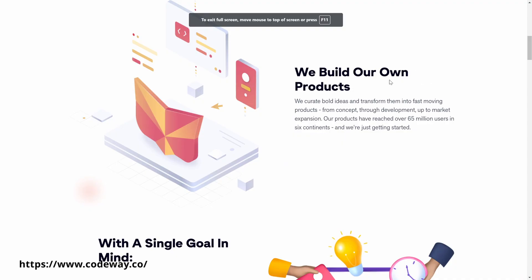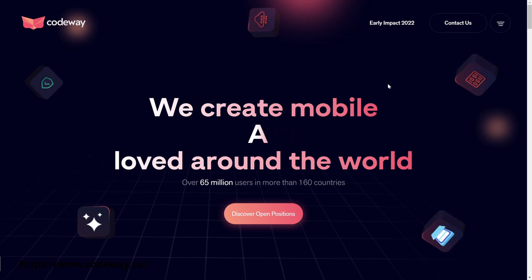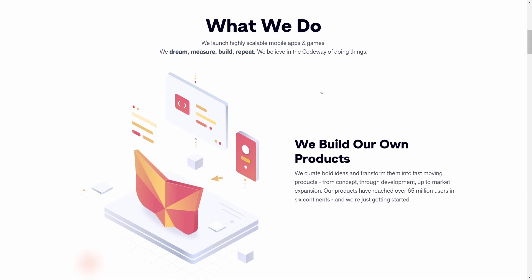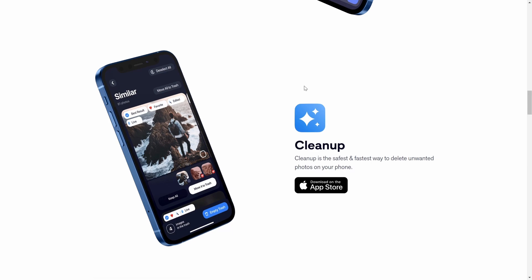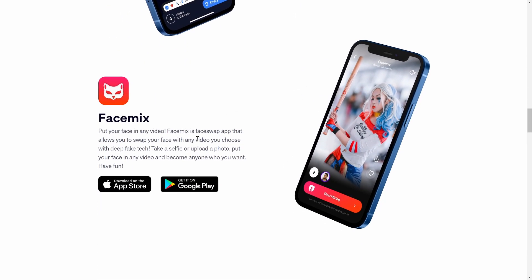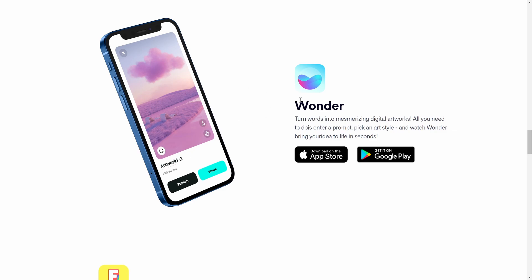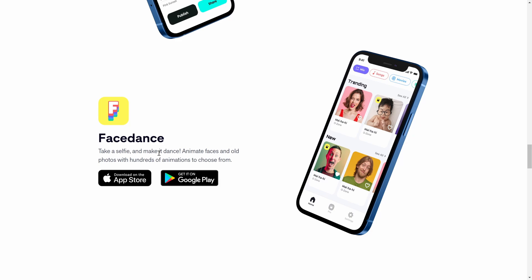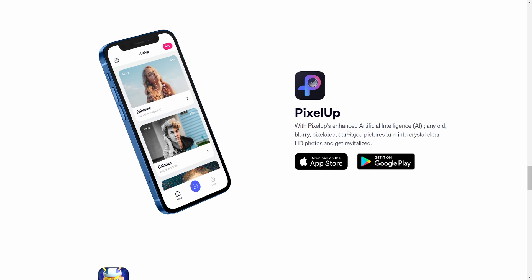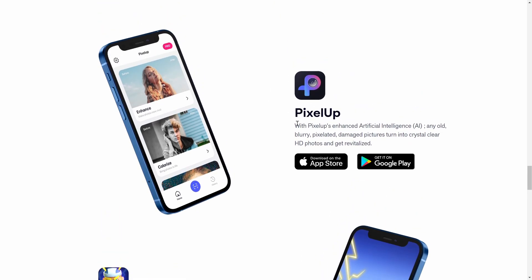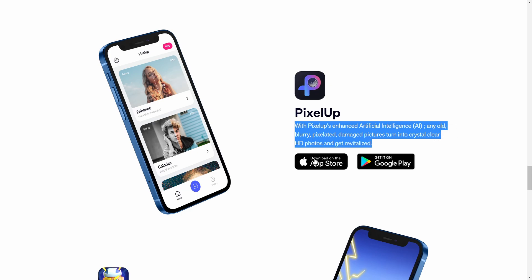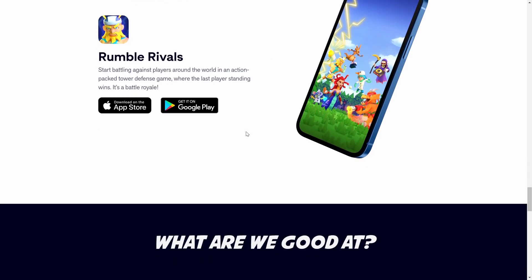By the way, if you look at the official website of the company who made Wonder, you can see other products like a scanner, a clean-up tool for images, and Face Mix — where you can take a selfie or photo and replace the face in a video with that face, available for Android and iOS. There's also Face Dance — take a selfie and make it dance — and Pixel Up, which is an AI enhancement tool that turns old blurry pixelated or damaged photos into crystal clear HD photos.